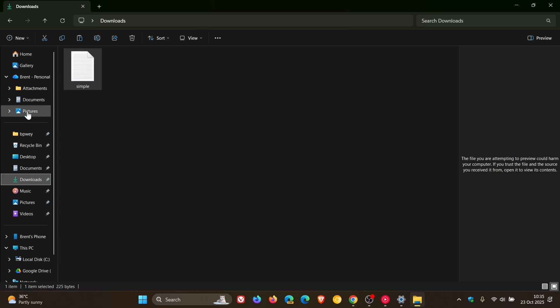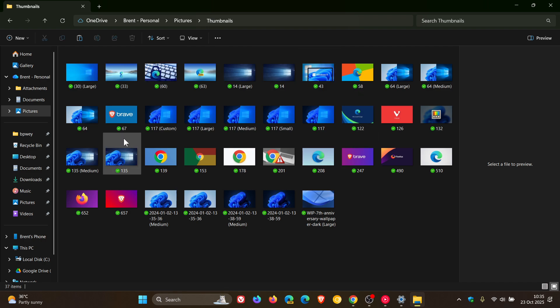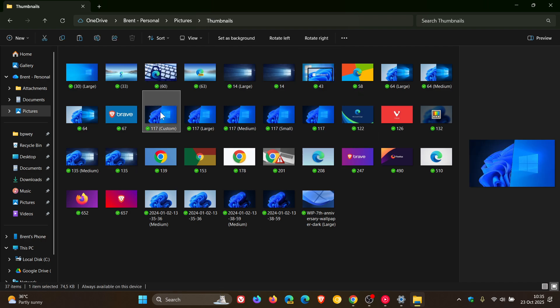And if I head into some other images, just as an example, you can see when I click on it, it gives me a preview.